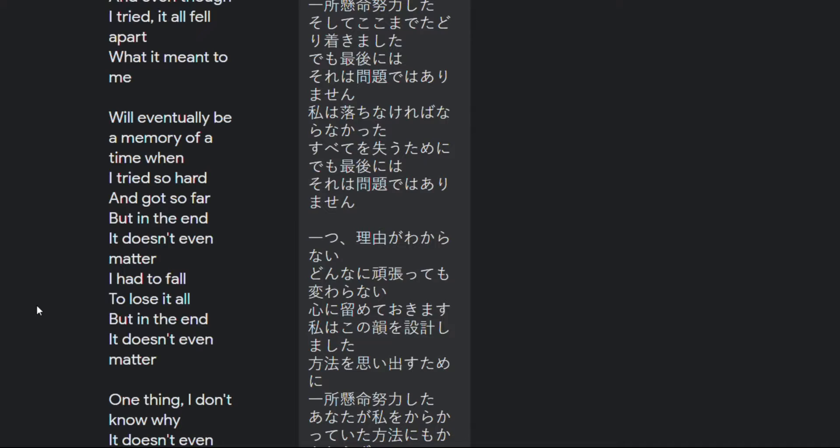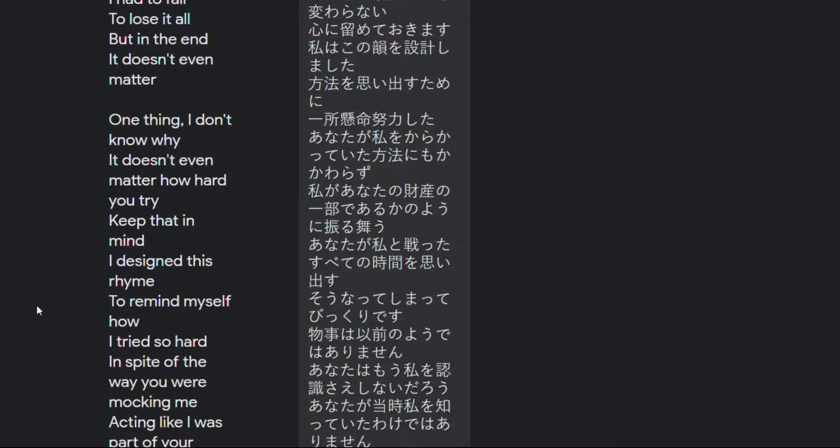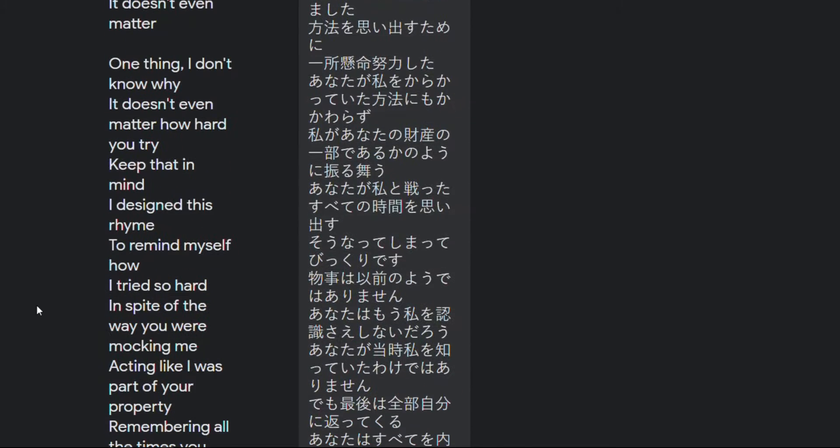It all fell apart what it meant to me will eventually be a memory of the time when I tried so hard and got so far but in the end it doesn't even matter I had to fall to leave it all but in the end it doesn't even matter